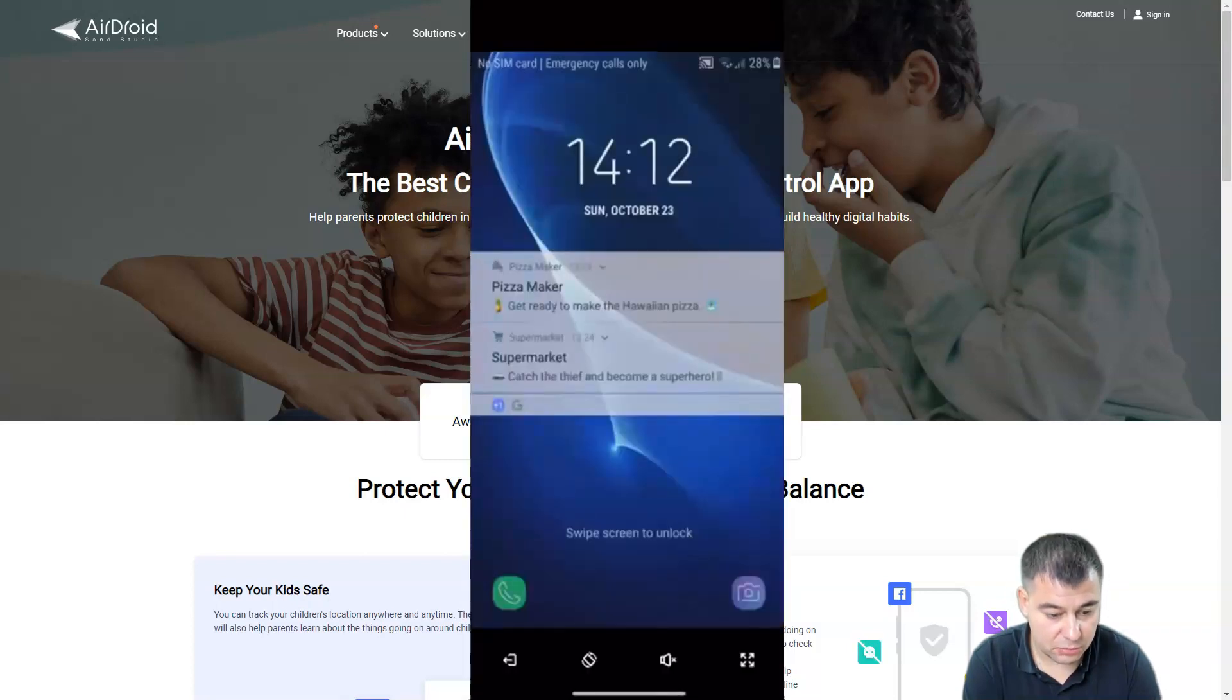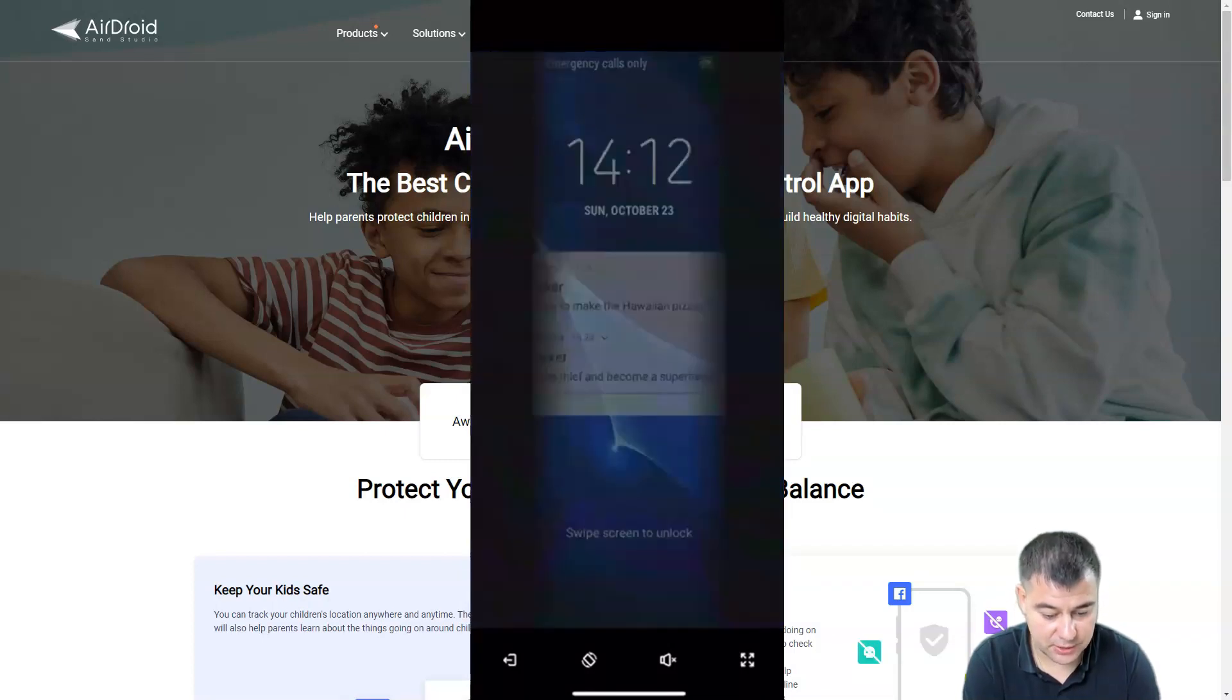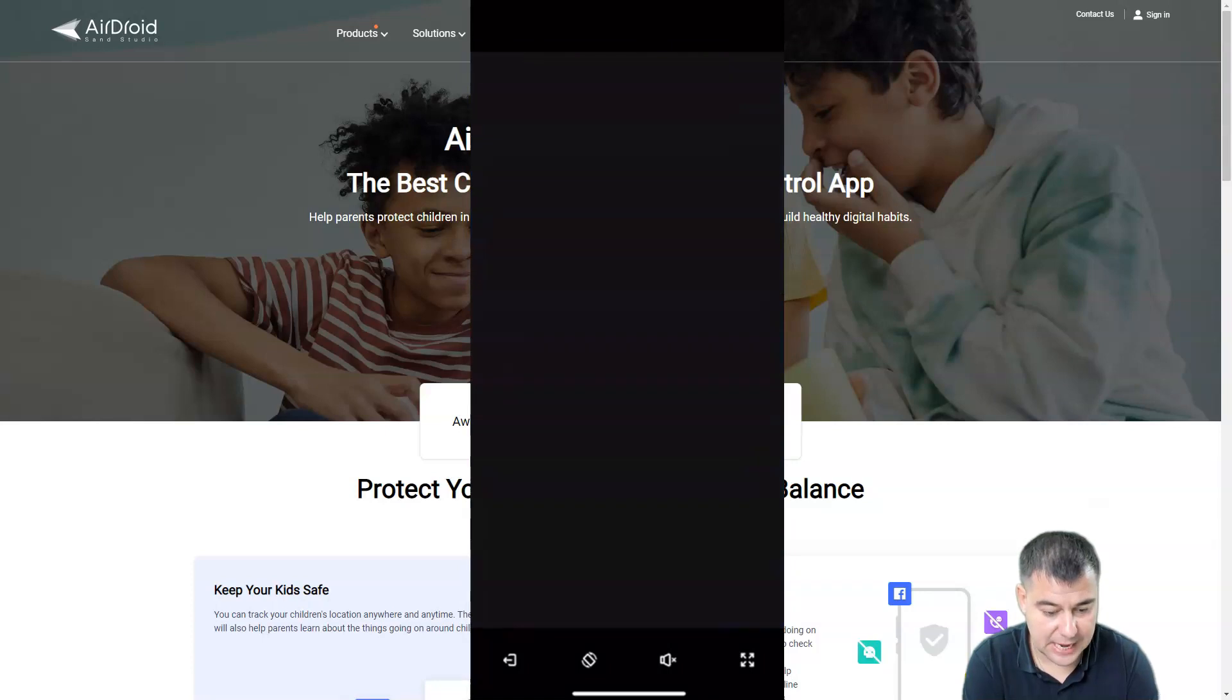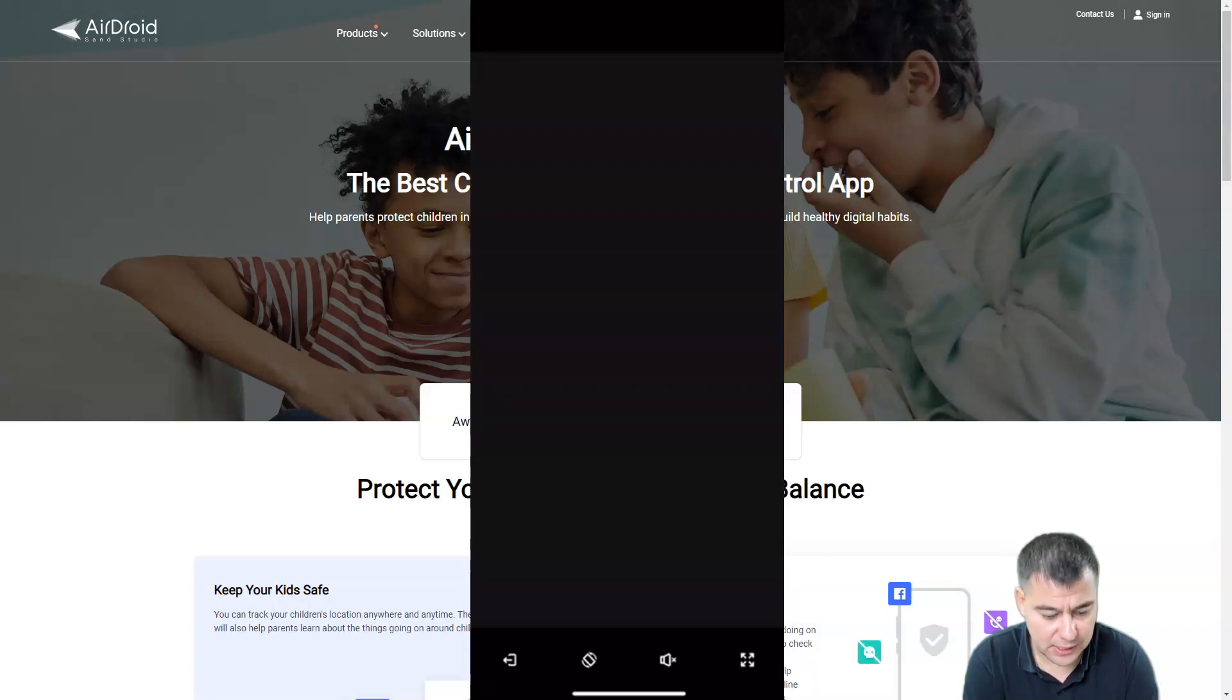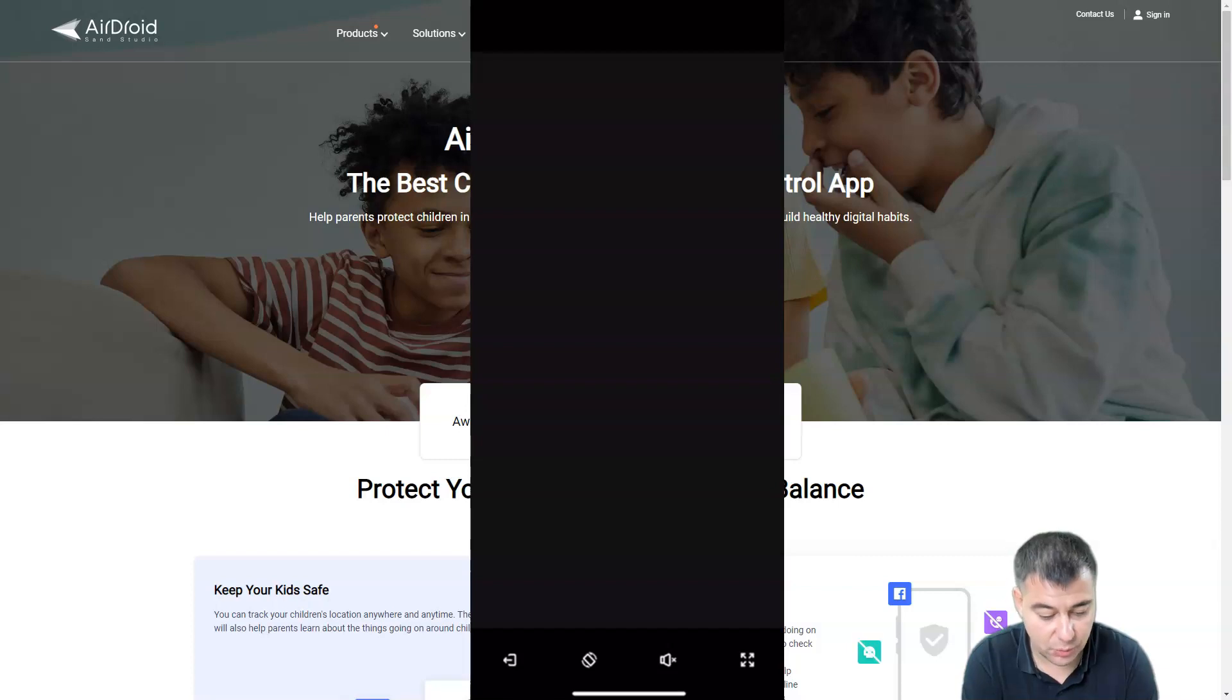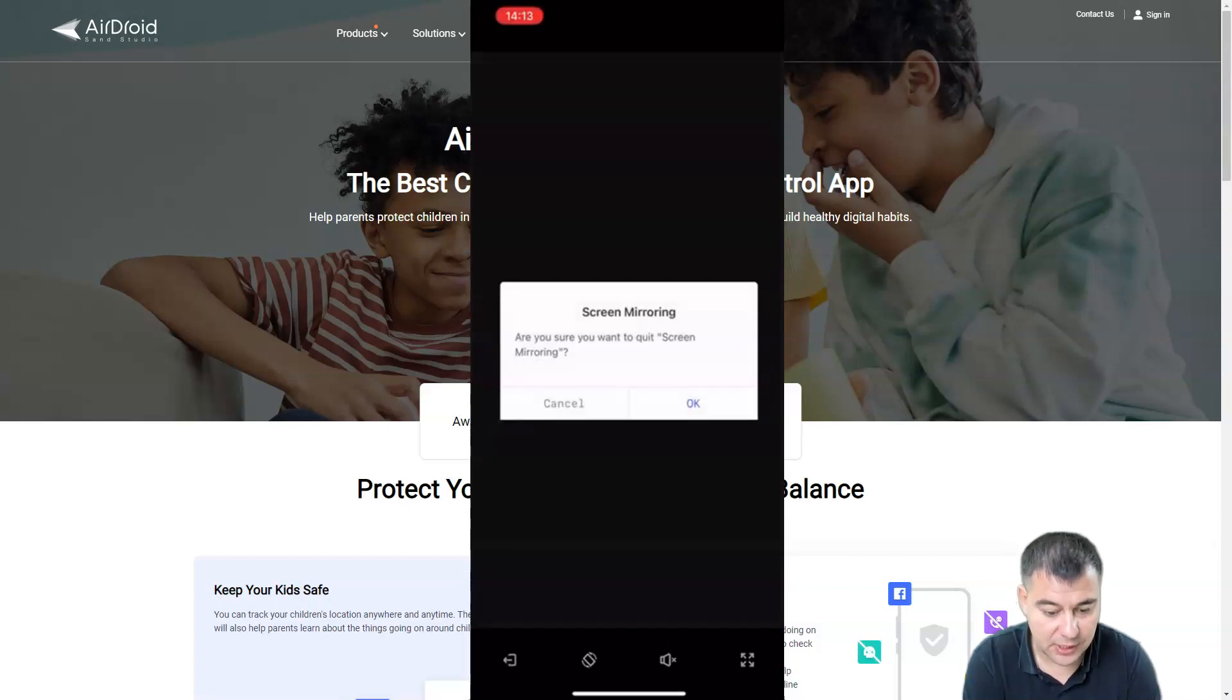Here you go, we can see what's happening on the screen. The screen is black now, but in general if some applications or things happen on the screen of your child's device, you will be able to see everything that's happening.